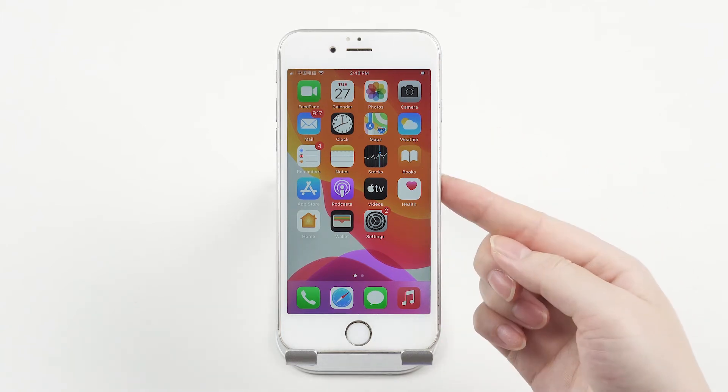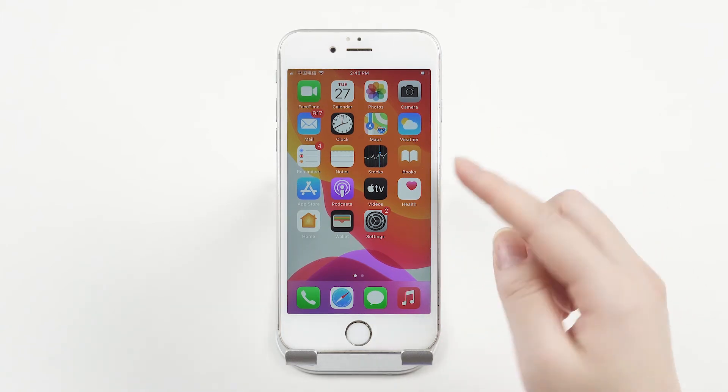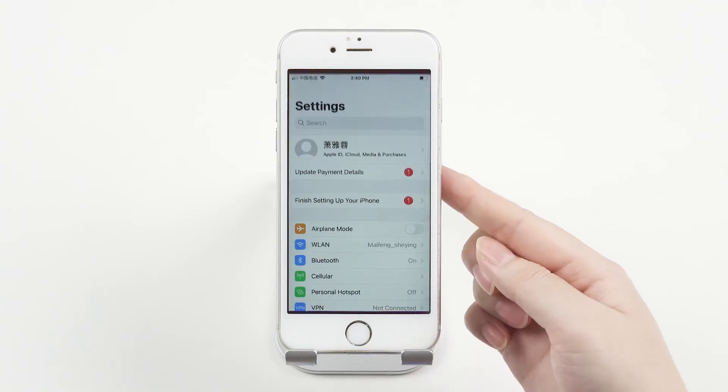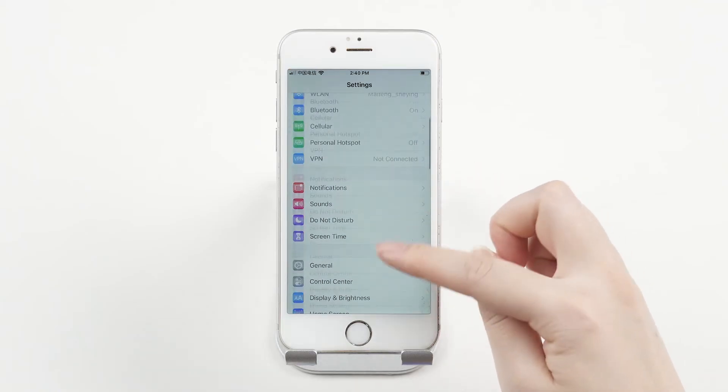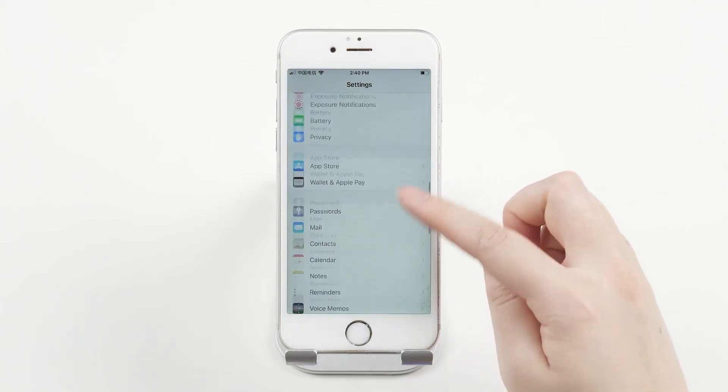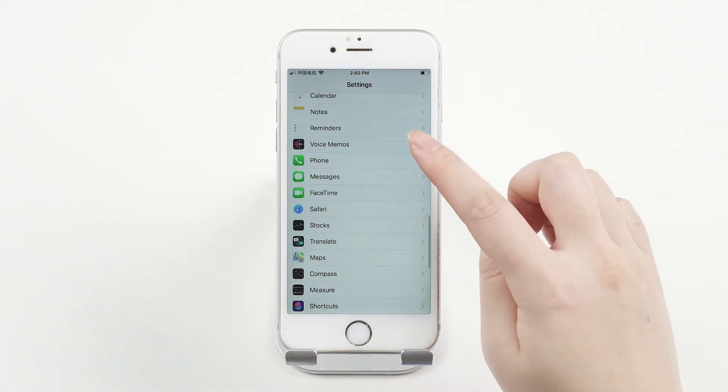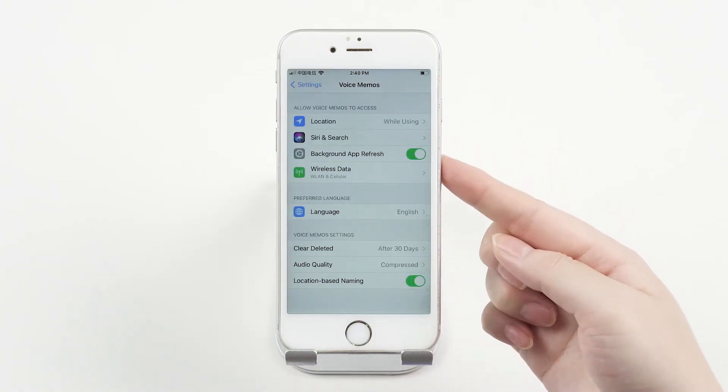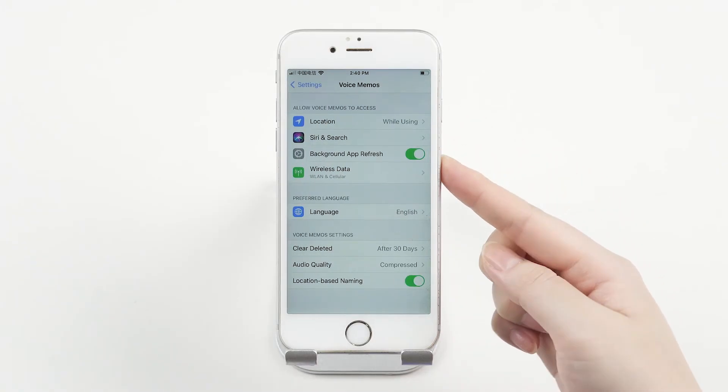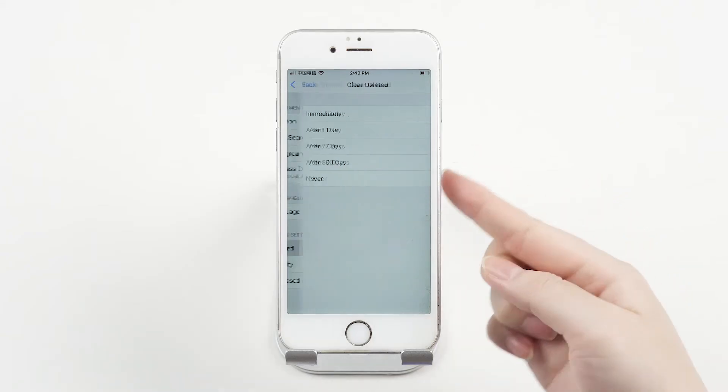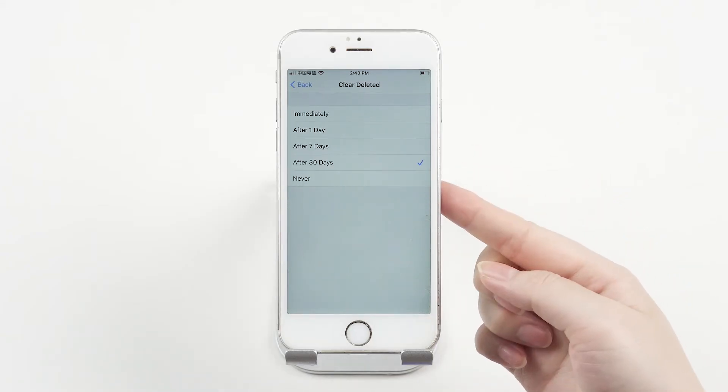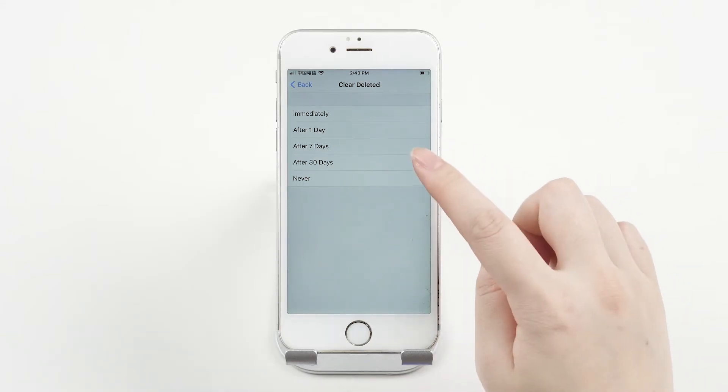Open Settings. Scroll down to Voice Memos. Choose Clear Deleted. Choose After 30 Days.